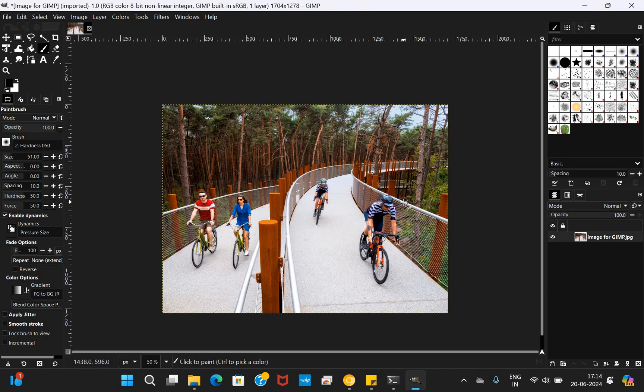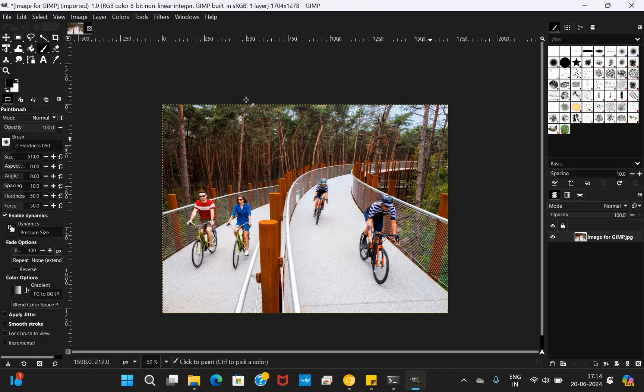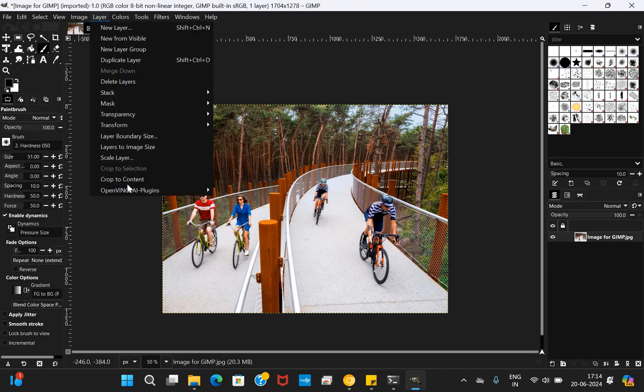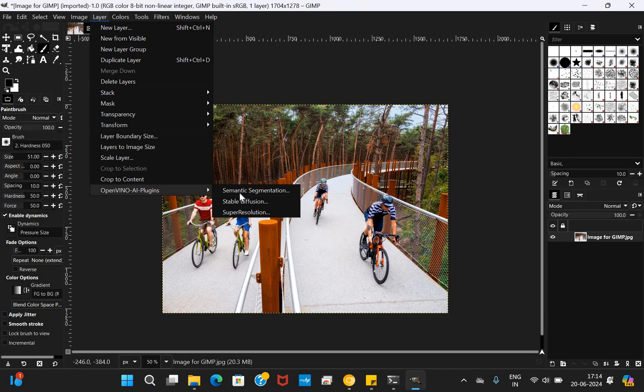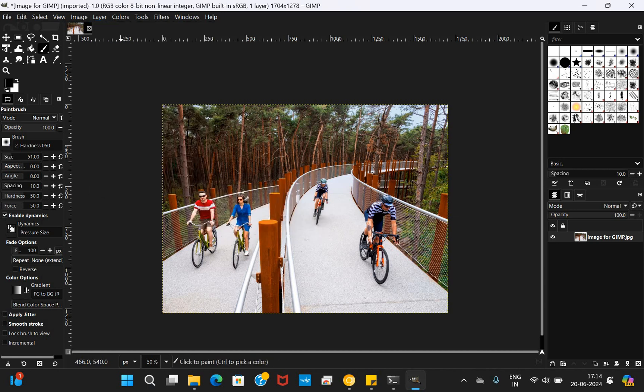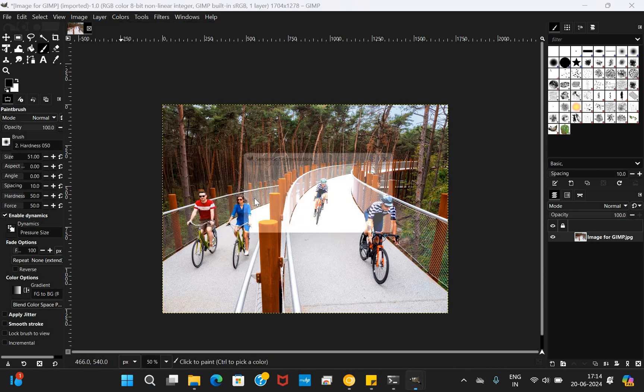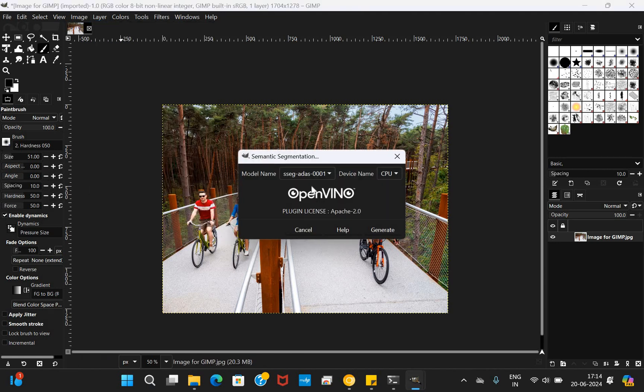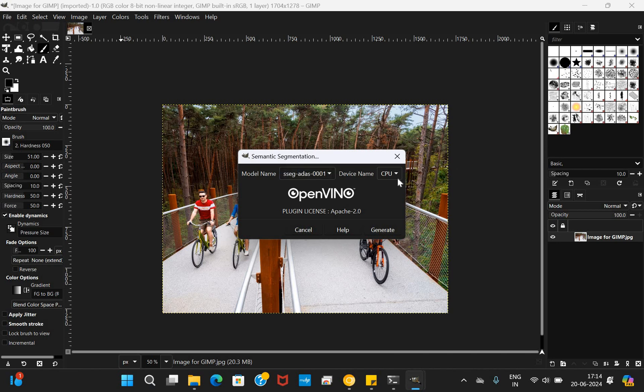Can we go ahead and test a couple of options that are available through this process? Yes, I've got an image here. You can see the image is very colorful and I'm going to use the OpenVINO AI plugin option. I'm going to Layer, and you can see I've got AI plugins. There I'm going to do the Semantic Segmentation. I'm clicking it and you can see I've got model names available here. Device name: CPU, GPU, NPU.